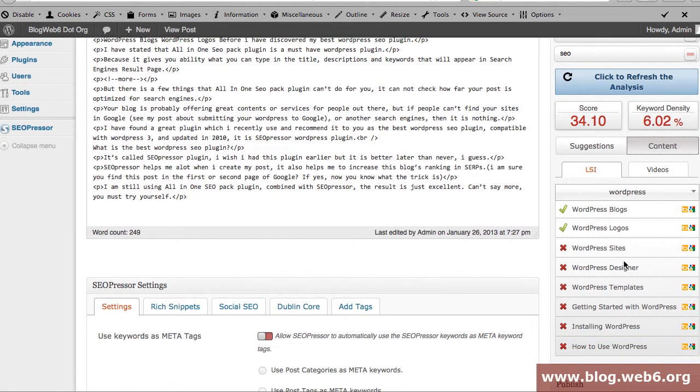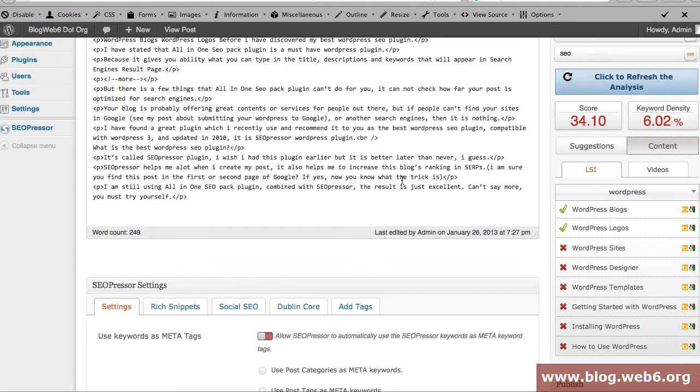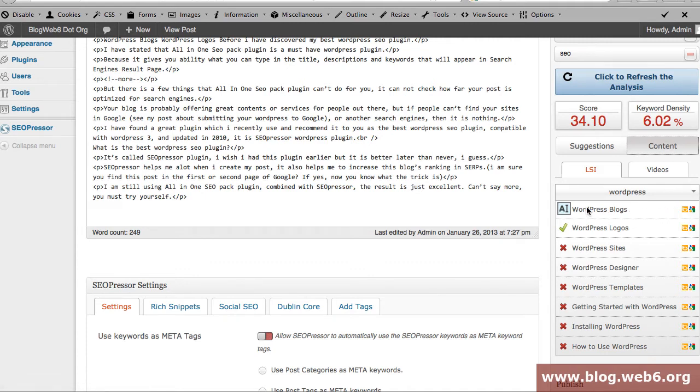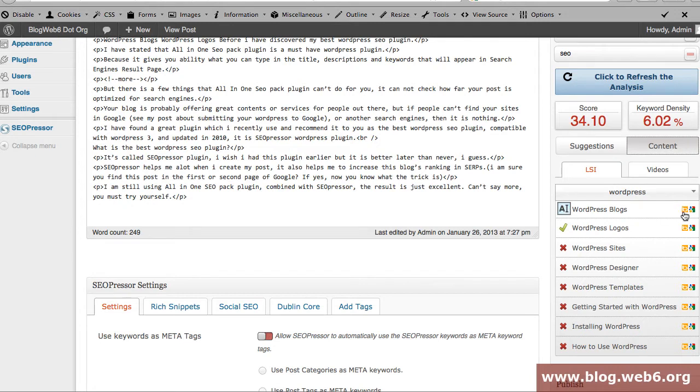You see that you got WordPress sites, WordPress designer and so forth to vary your keywords, and this is fetched from Bing and from Google. So you should enable your Bing API key but I've already done it earlier so it's okay.